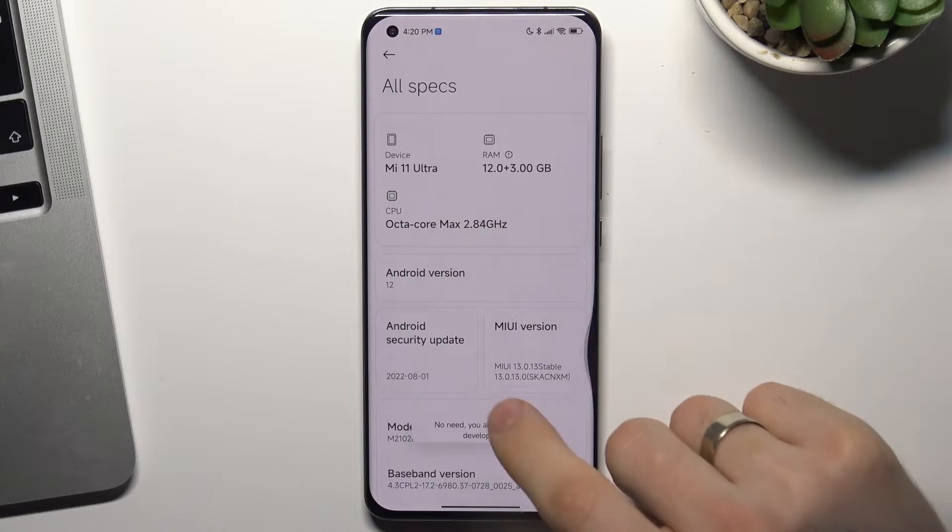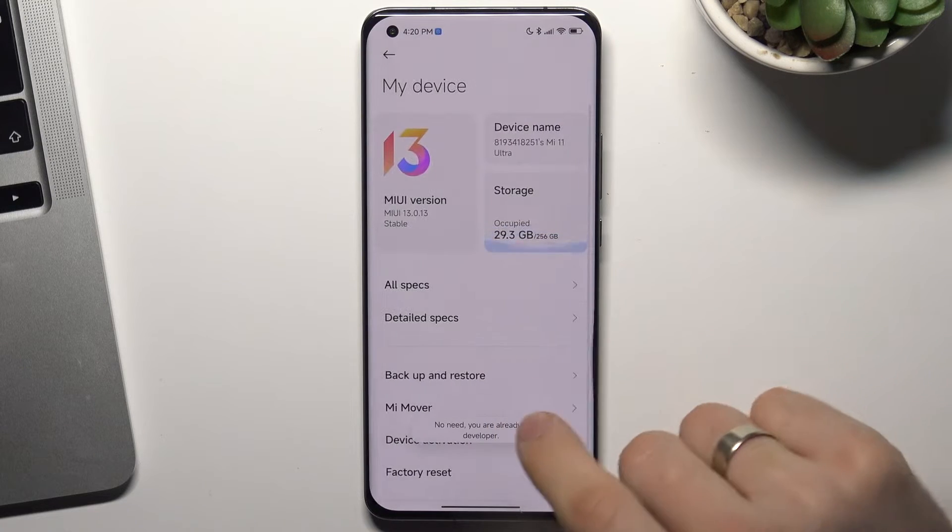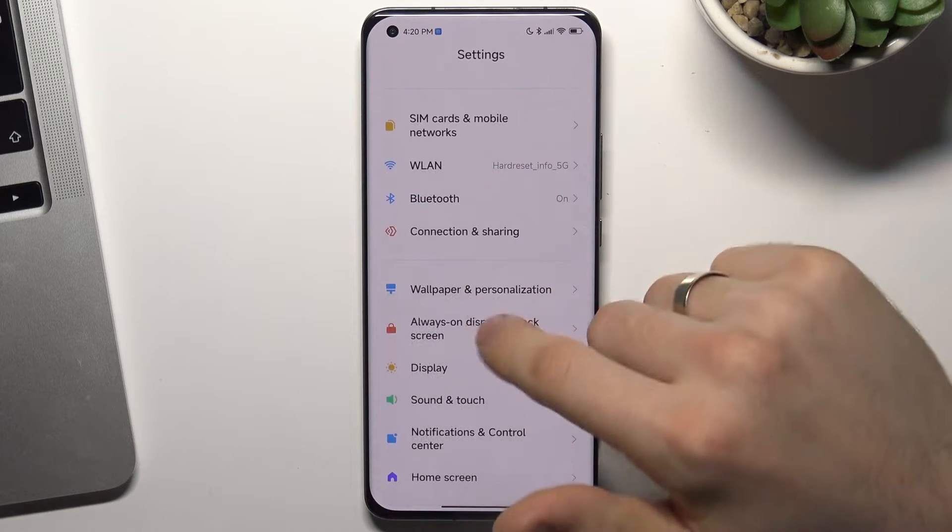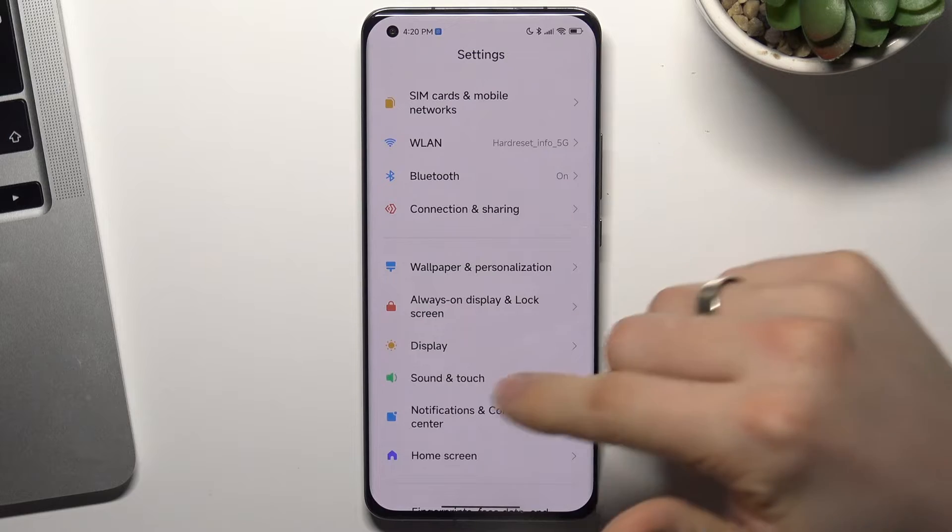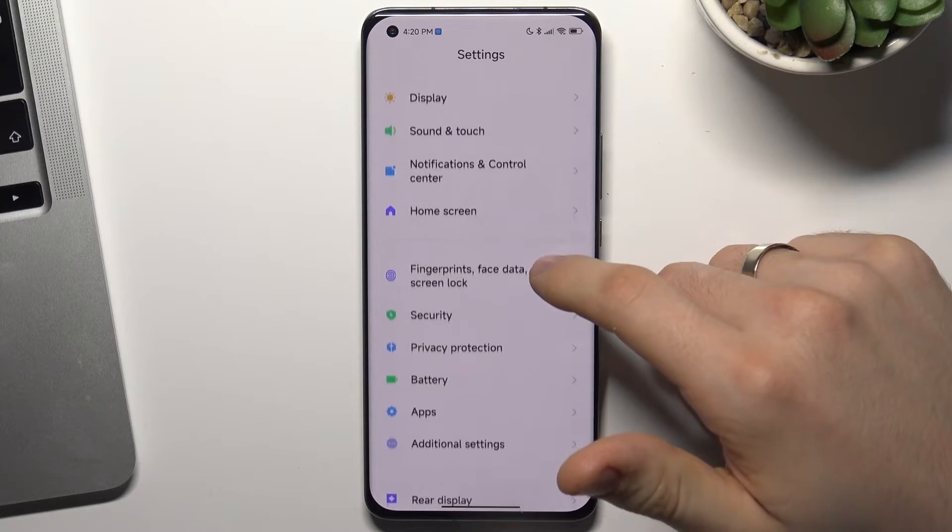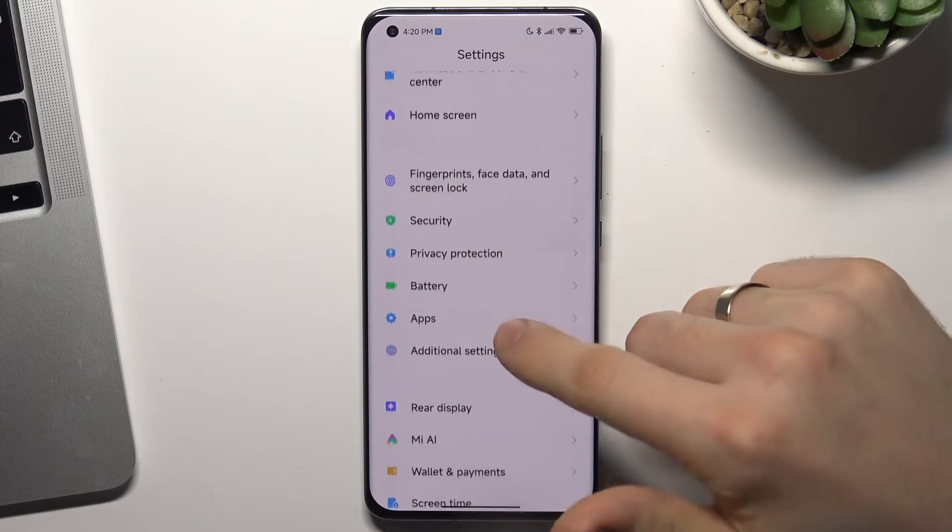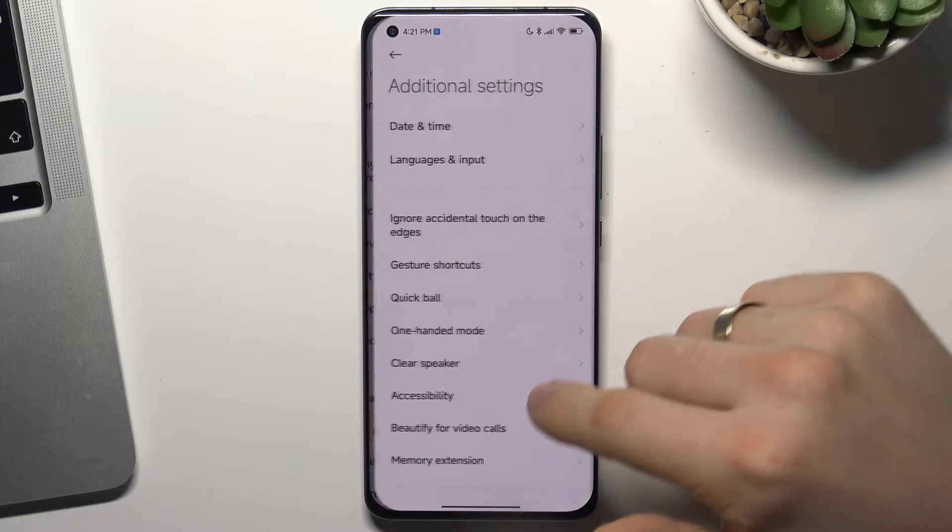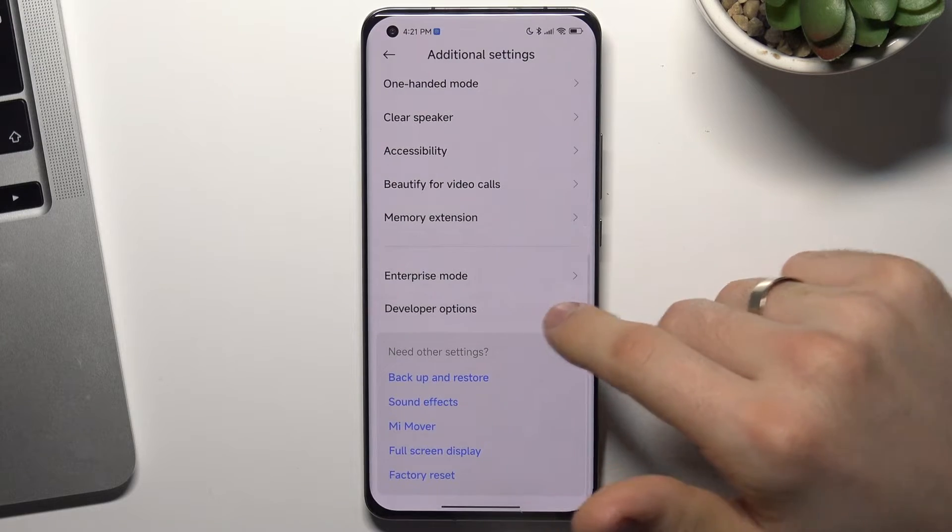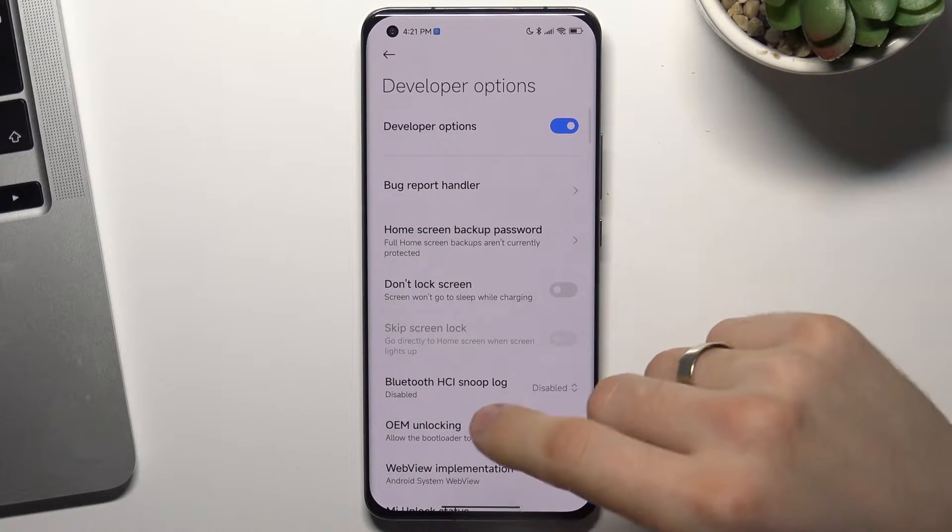You will see that you are a developer. Then scroll down, go back to the main menu, scroll down, find Additional Settings, then scroll down again, and choose Developer Options.